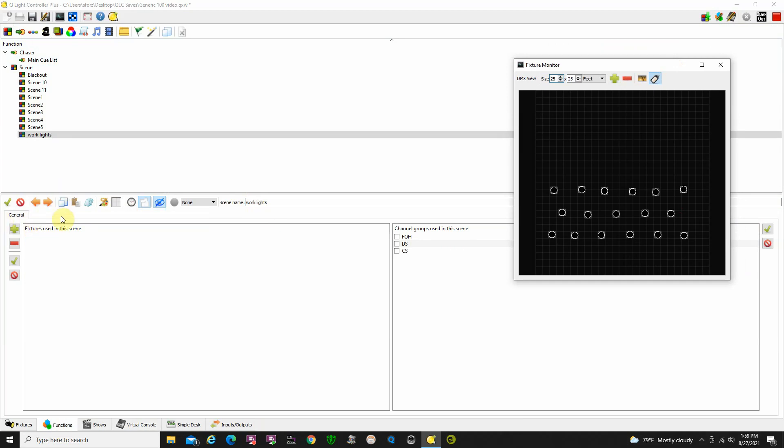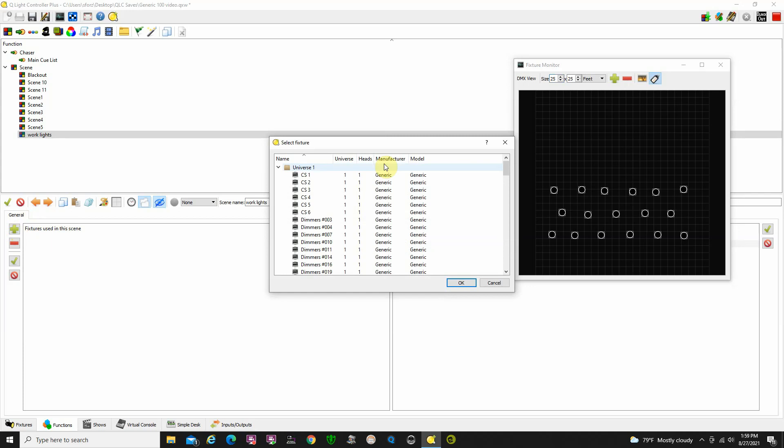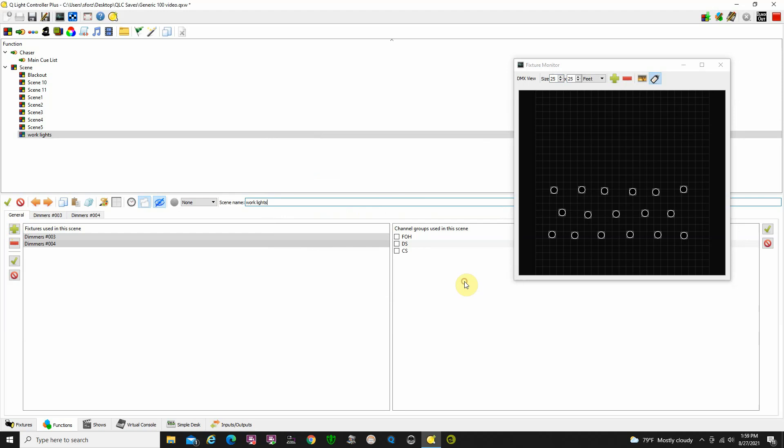So I'm going to go to picking some lights here and I'm going to say it's going to be dimmer three and dimmer four. It's going to be those two. So I have two lights that are going to be on backstage.